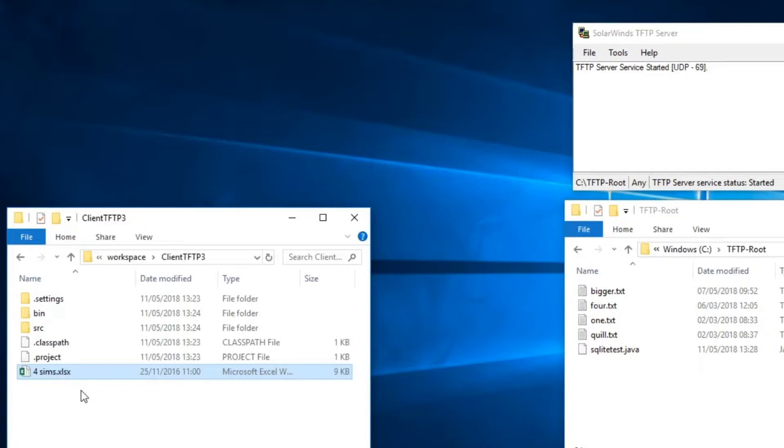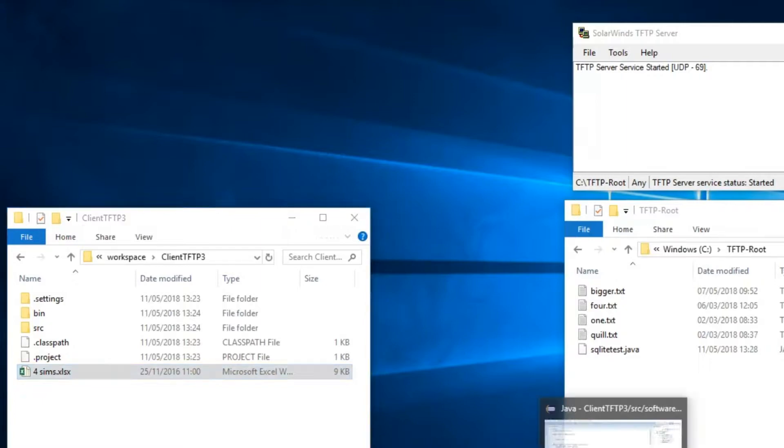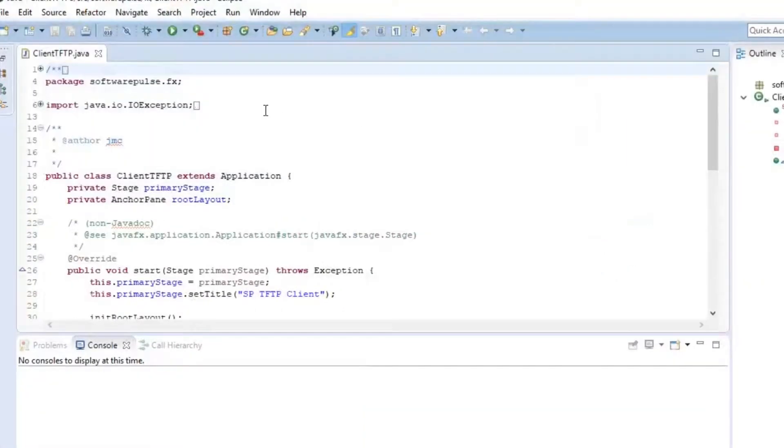So when you run this from an IDE you need to know where the root of your application is going to be because that's where it's going to take files from and put files into. However, let's load up Eclipse and just run our application.